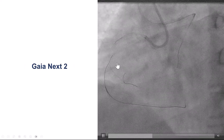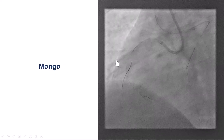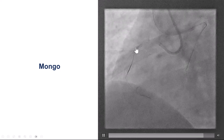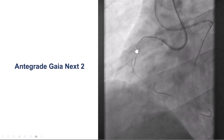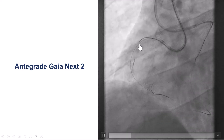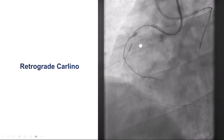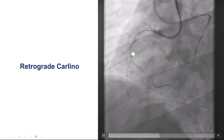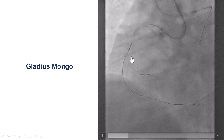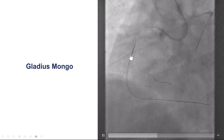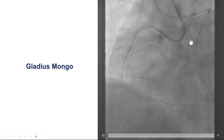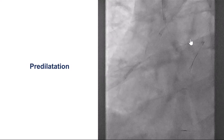We took a stiff guide wire — the Gaia Next 2 — which seemed to go better along the course of the vessel, then switched to a polymer-jacketed wire. The wire now seemed to be going extraluminally next to the antegrade system. After the retrograde wire reached the proximal cap, we still could not puncture with an antegrade guide wire. We performed a retrograde Carlino injection of a small amount of contrast, which showed proximal filling. We then took a Gladius Mongo guide wire retrograde, which went extraluminal initially, and after a few manipulations the wire turned and entered inside the antegrade guide catheter — essentially a retrograde true-to-true crossing with the Gladius Mongo after the Carlino.